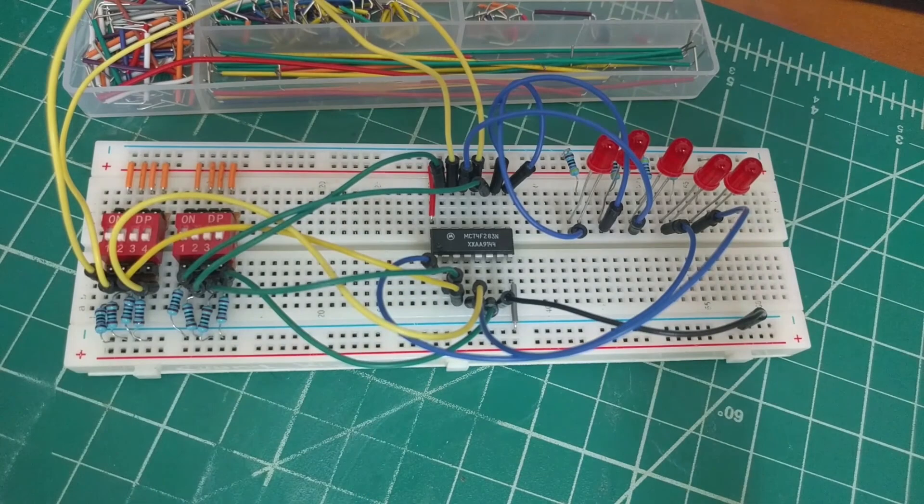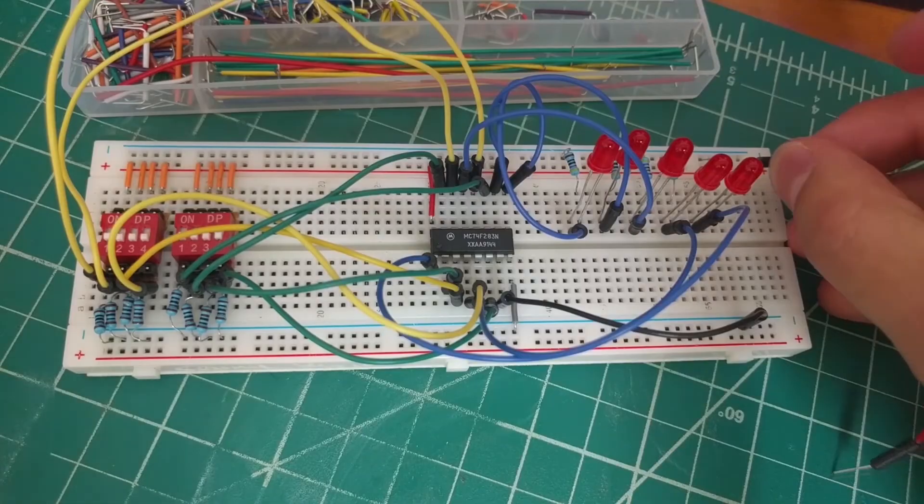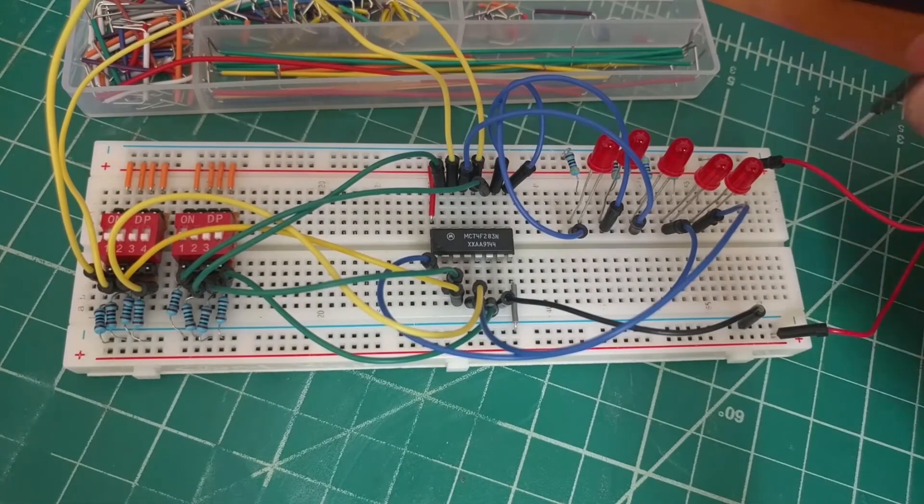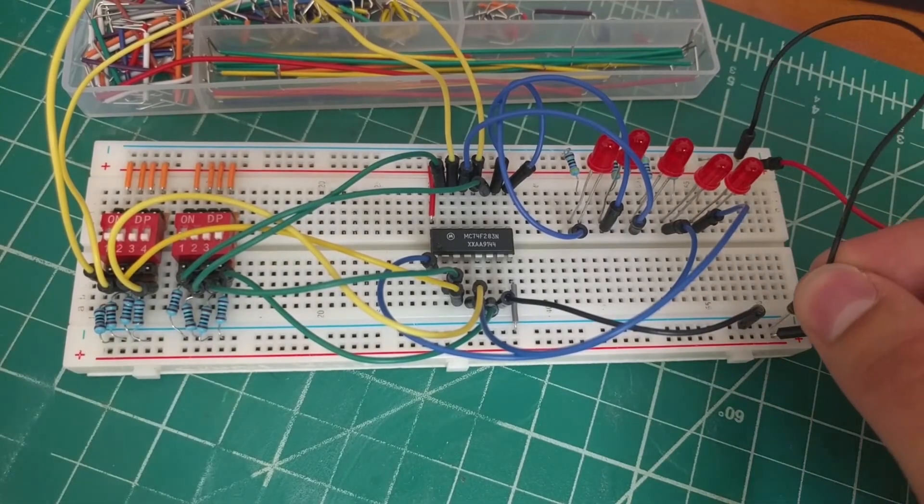This will complete all of the necessary connections. To test the circuit, we'll connect the two ground and power rails together and plug in the power supply.